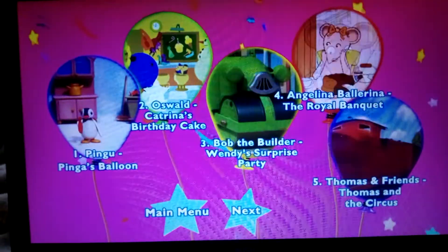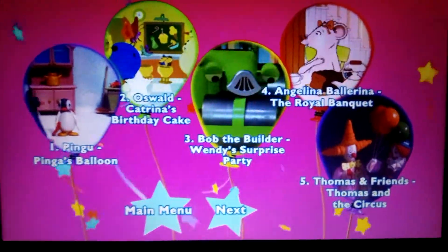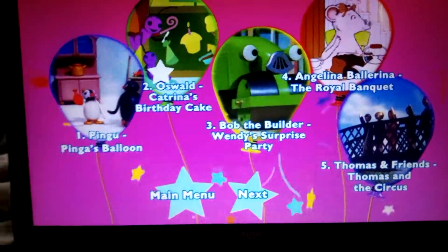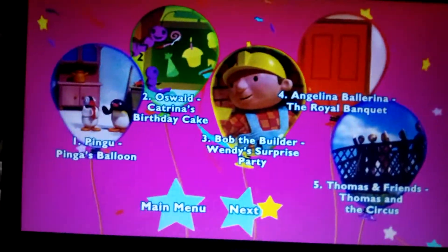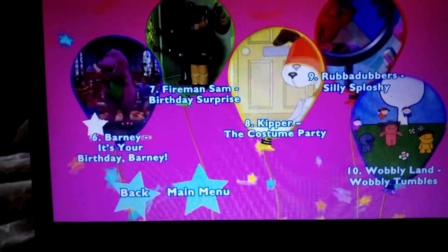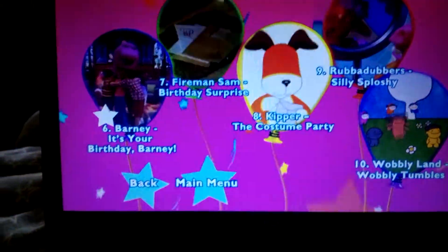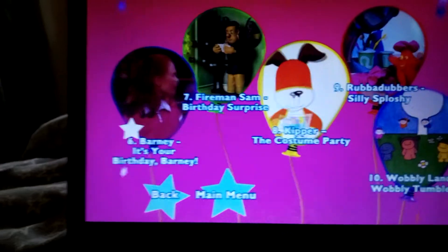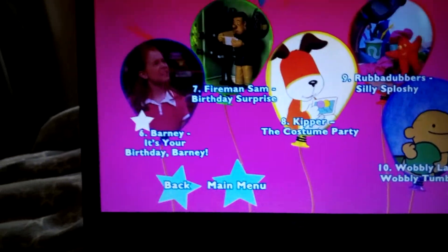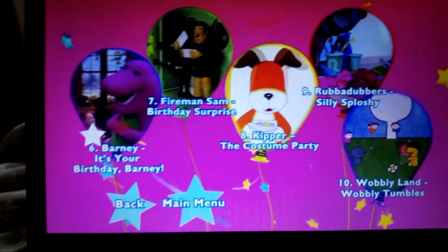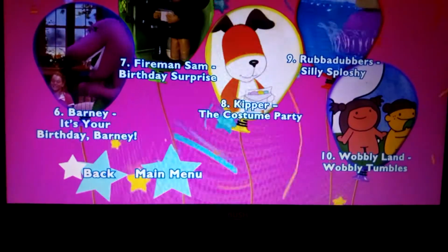Wendy's Surprise Party, Angelina Ballerina the Royal Banquet, and Thomas and Friends: Thomas and the Circus. Barney It's Your Birthday, Fireman Sam Birthday Surprise, Kipper the Costume Party, Rubber Dovers Silly Splashy and Wobbly Land, and Wobbly Tumbles.